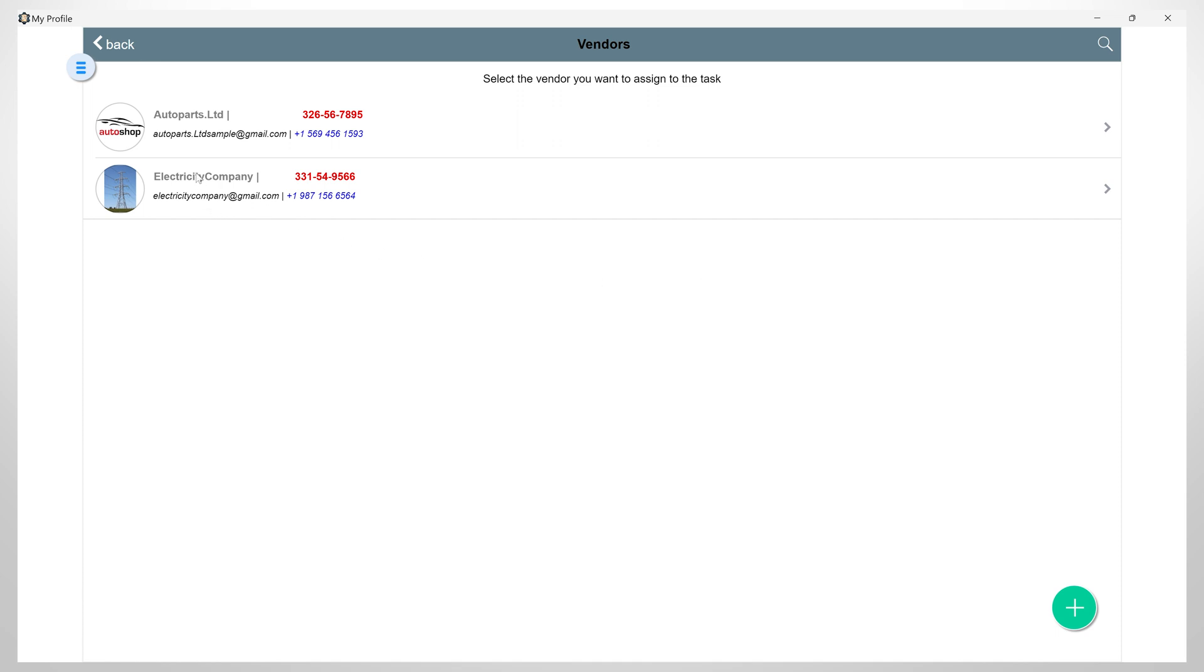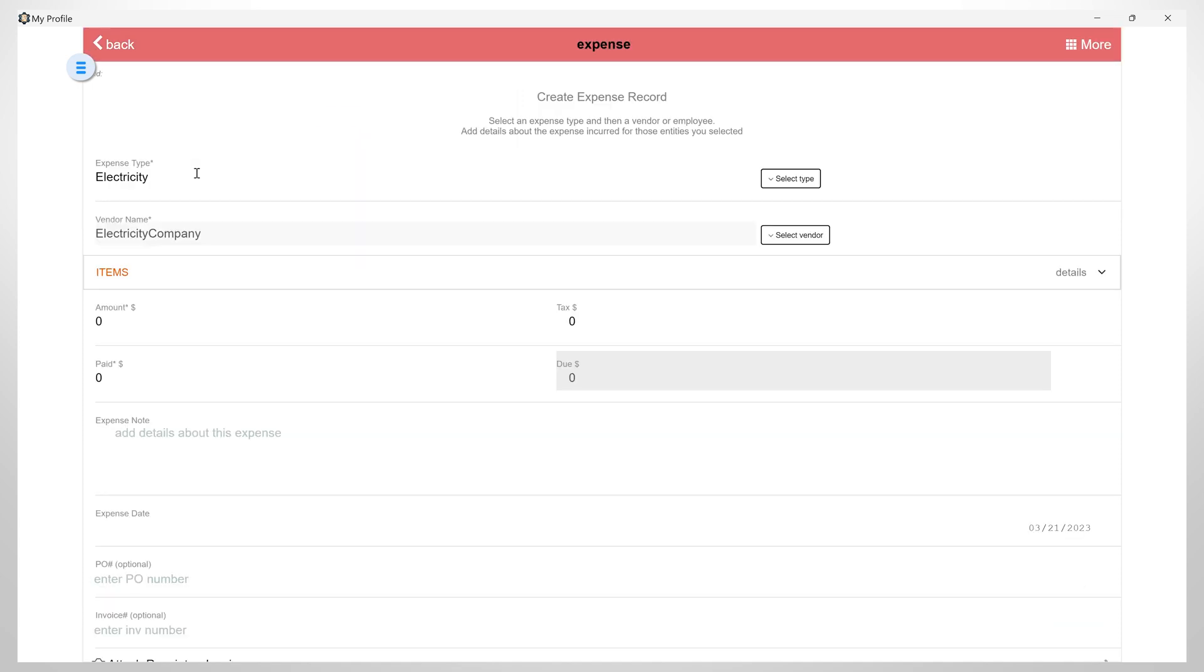You can find out how to add employees, vendors, and suppliers by watching the how to set up your auto repair company profile tutorial. I will select this vendor by clicking on it.